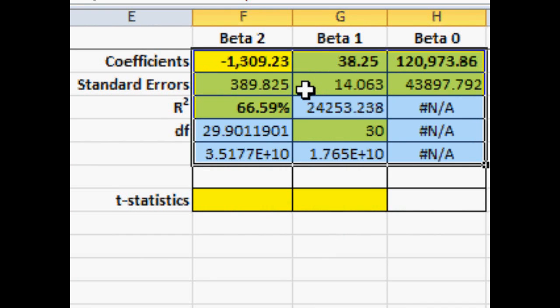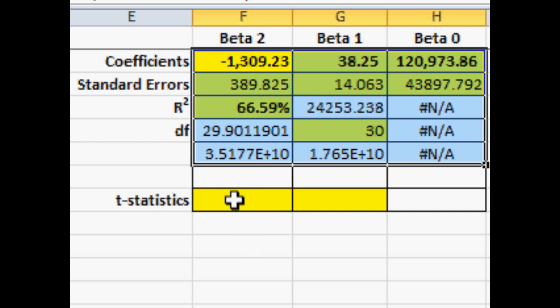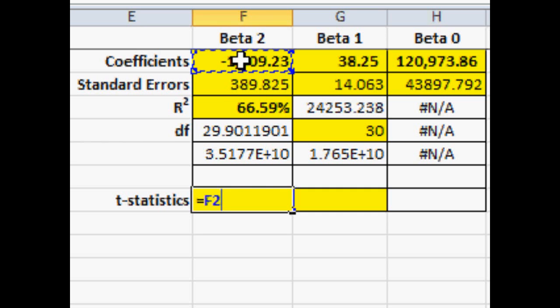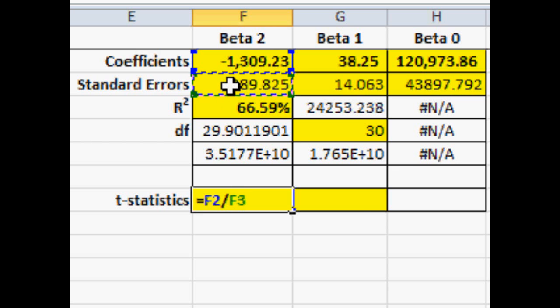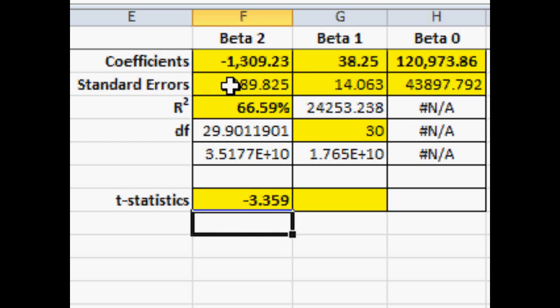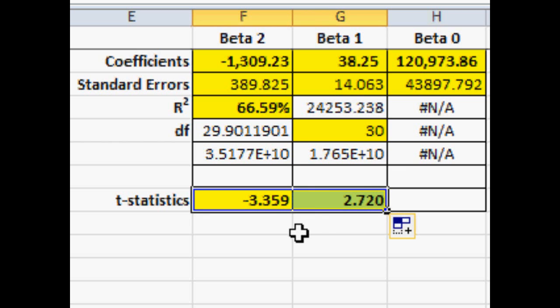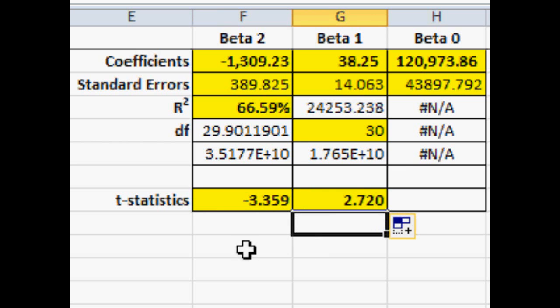Now there's two statistics that we want. We can calculate these easily by hand. Type in equal. Type in equal. Highlight the coefficient. Put a slash forward slash for division. And then click on the cell for standard error. And that gives us the t-value, the t-statistic. And we can copy and paste that formula over. And we have the t-statistics for the square footage and for the age of the home.